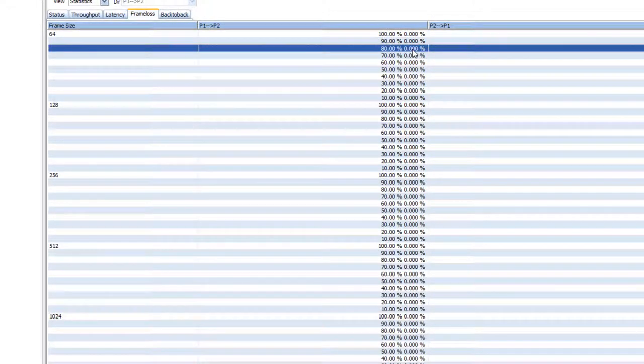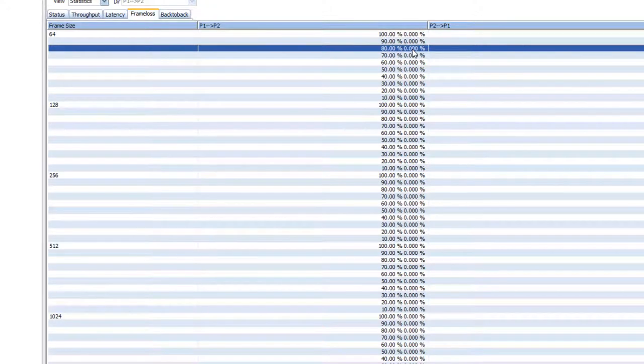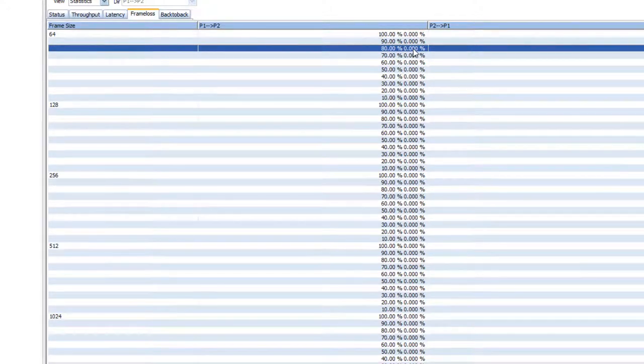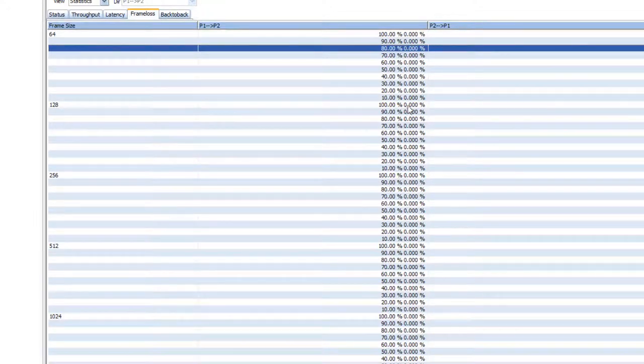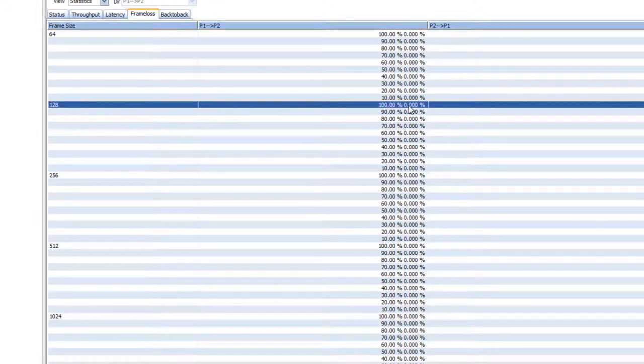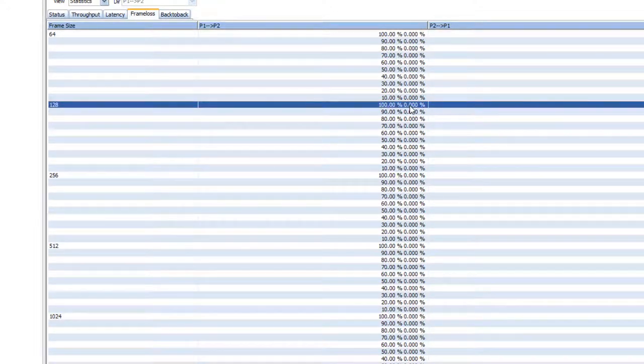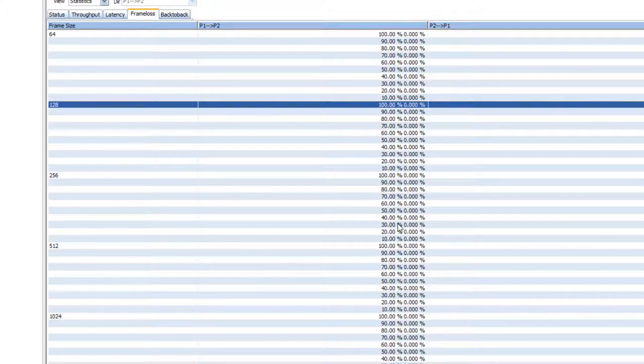This is a good thing. This means that the switch is able to process frames at the line rate without dropping any frames, regardless of the frame size.